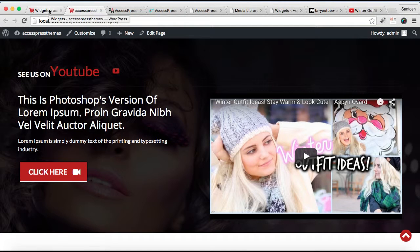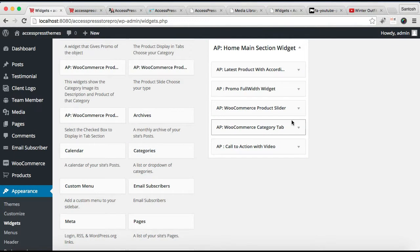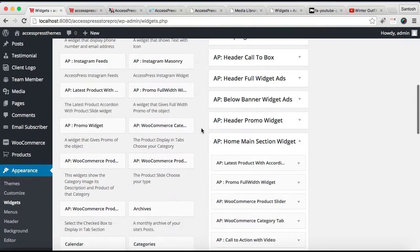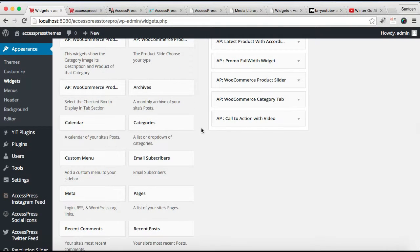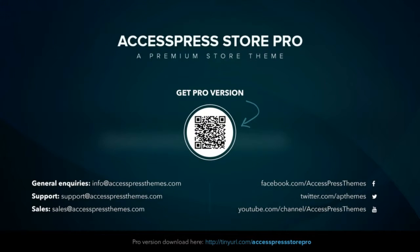In this way you can configure the Call to Action with Video from the Home Main Section widget area by placing the Call to Action with Video widget. I hope this video is helpful for configuring that section as in our demo site. If you have any confusion, refer to our online documentation for a picture description of all the steps, or write to me in the comments below and I'll explain further. Thank you very much, take care.